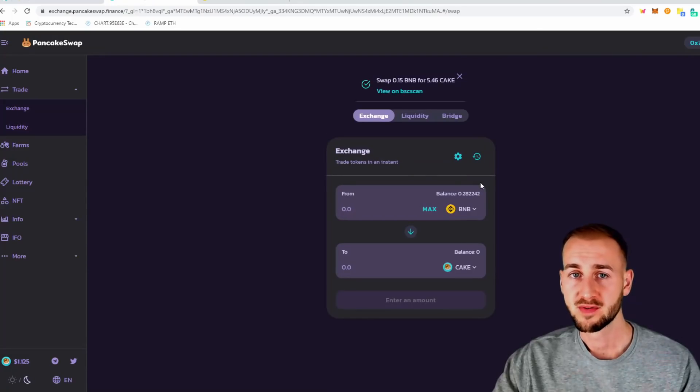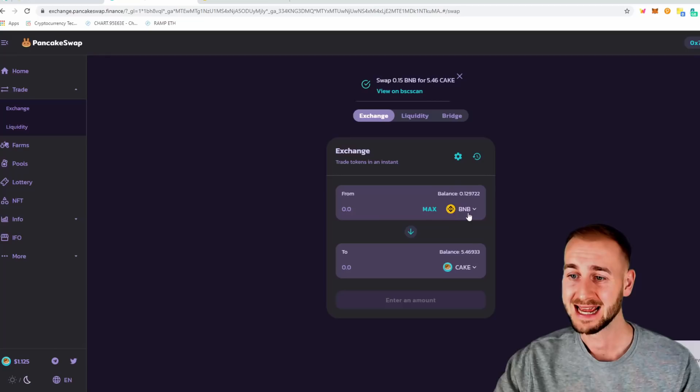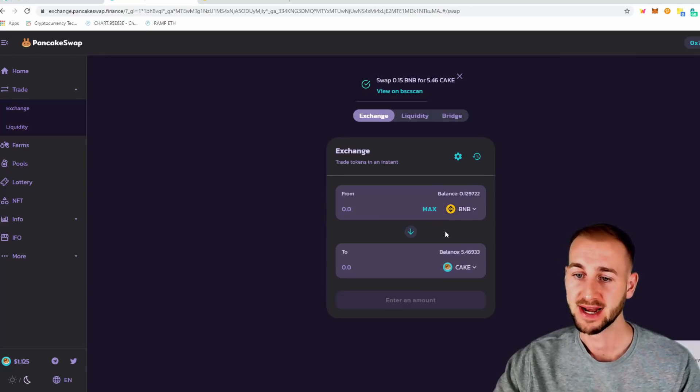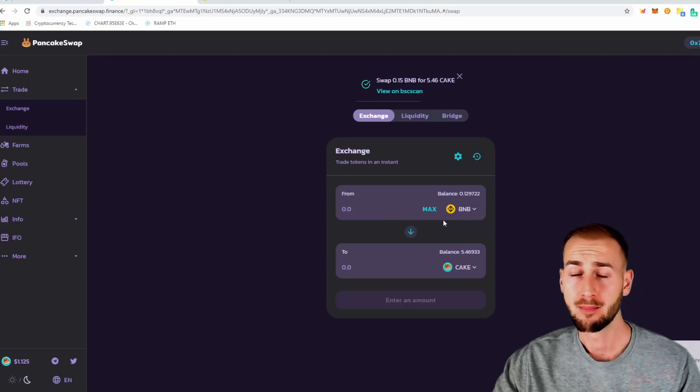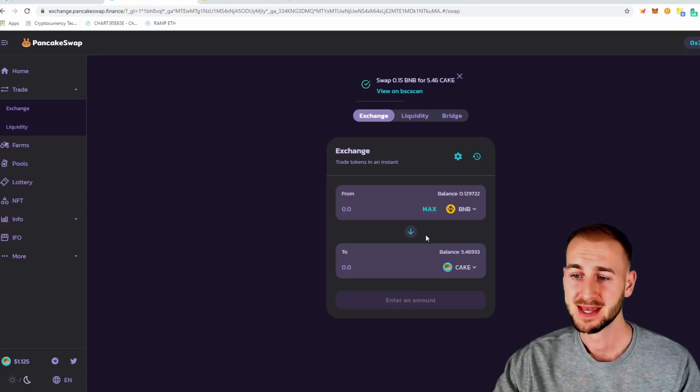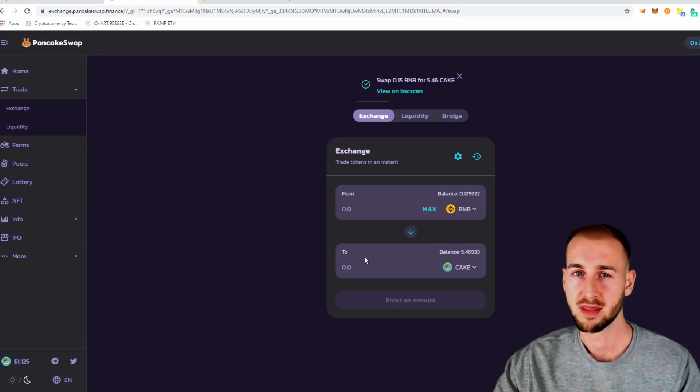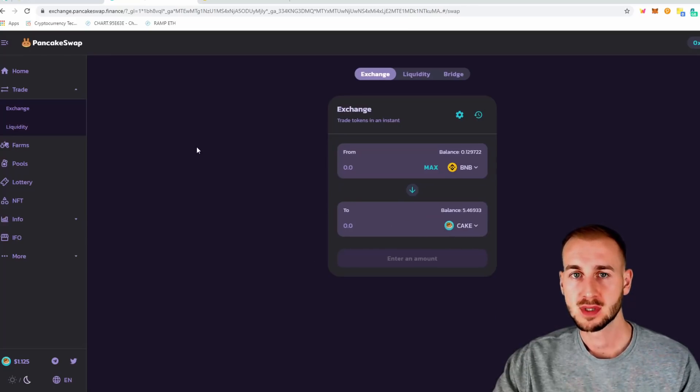So of course you want to ensure that you retain some BNB on the account. I'm not going to let that go down any further. I'm probably going to buy a bit more BNB and get my total cake up to 1,000 in the not too distant future.